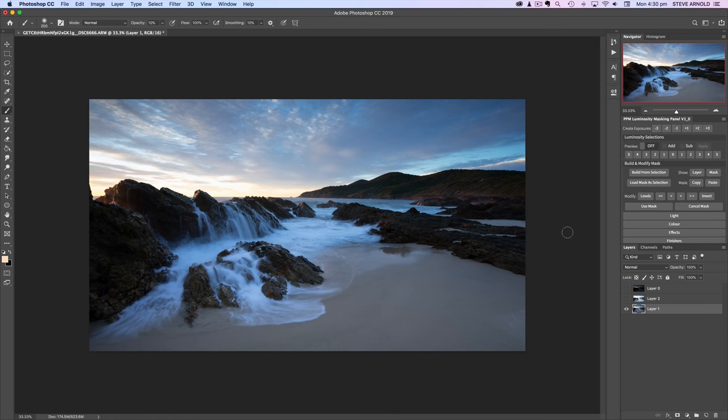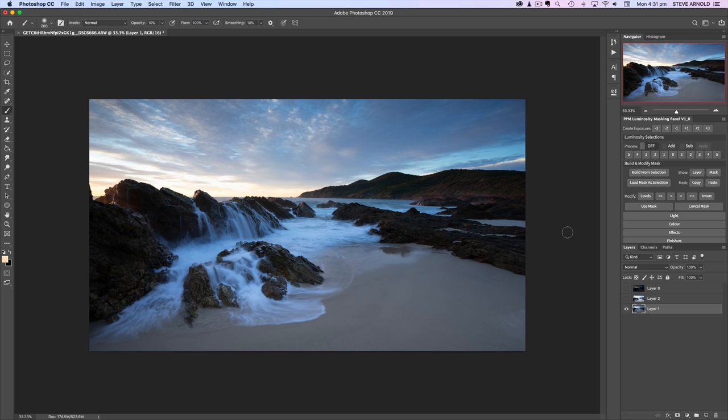Hey Steve here and welcome to this next video in the series where I'm processing subscribers' images. What we've got today is a three exposure blend sent in by Steve McKenzie who wanted to see how I would approach blending these exposures. The immediate difficulty is obviously being that we've got a bright sky and some really dark rocks in the foreground so multiple exposures were required.